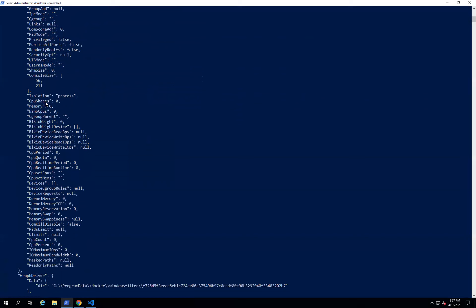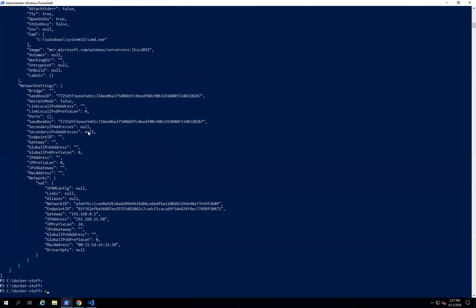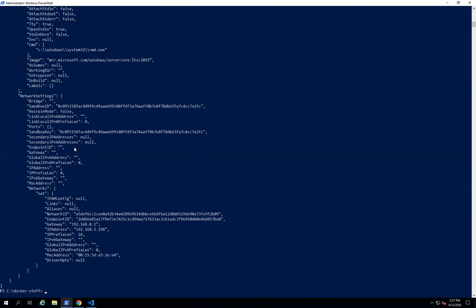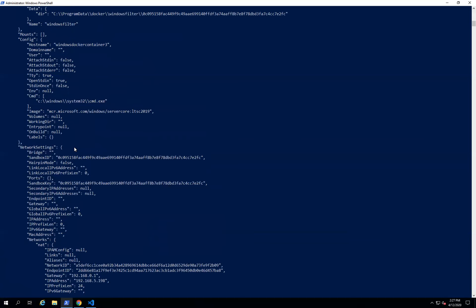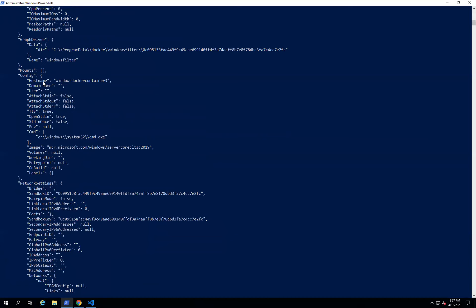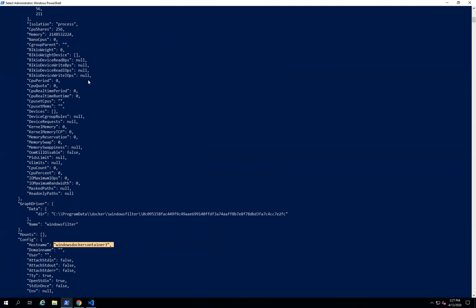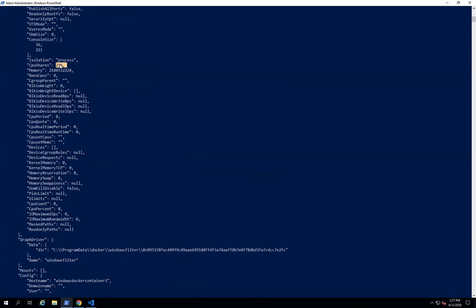You can also see how many CPU shares and how much memory are allocated. Let's inspect 'win_container_3' — it will give information in JSON format. Here you can see the hostname. The container was created with CPU and memory restrictions: CPU shares are set to 256 millicores and memory is restricted to 2 GB. This is how you use the 'docker inspect' command to get metadata related to your Docker container.